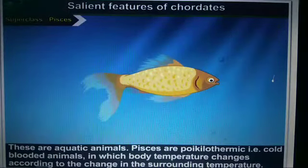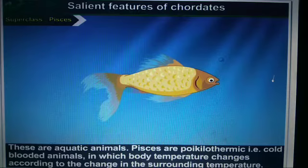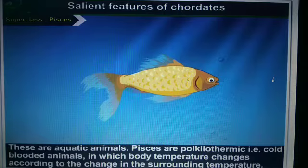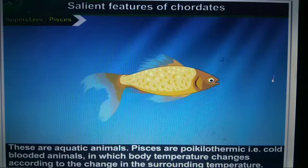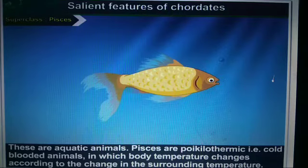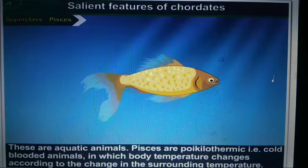We will now discuss the characteristics of the superclass Pisces. These are aquatic animals. Pisces are poikilothermic, meaning they are cold-blooded animals, in which the body temperature changes according to the change in surrounding temperature.